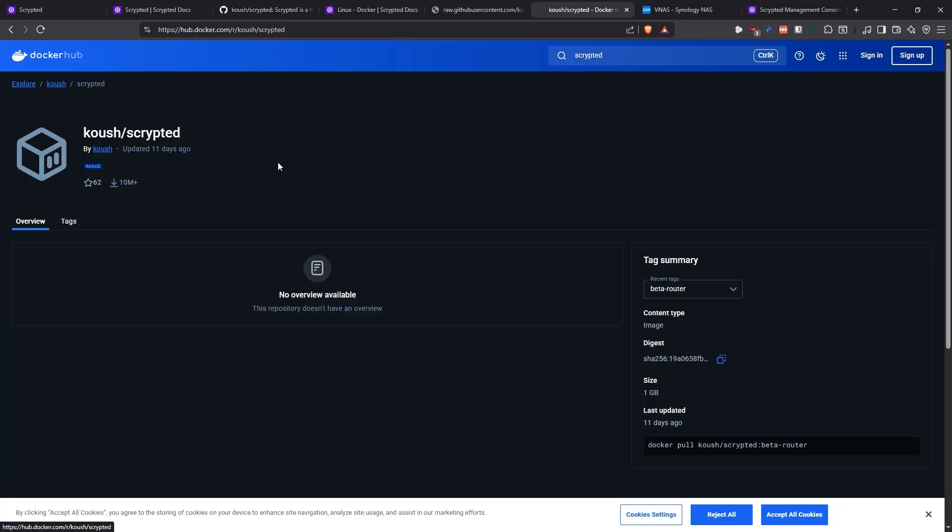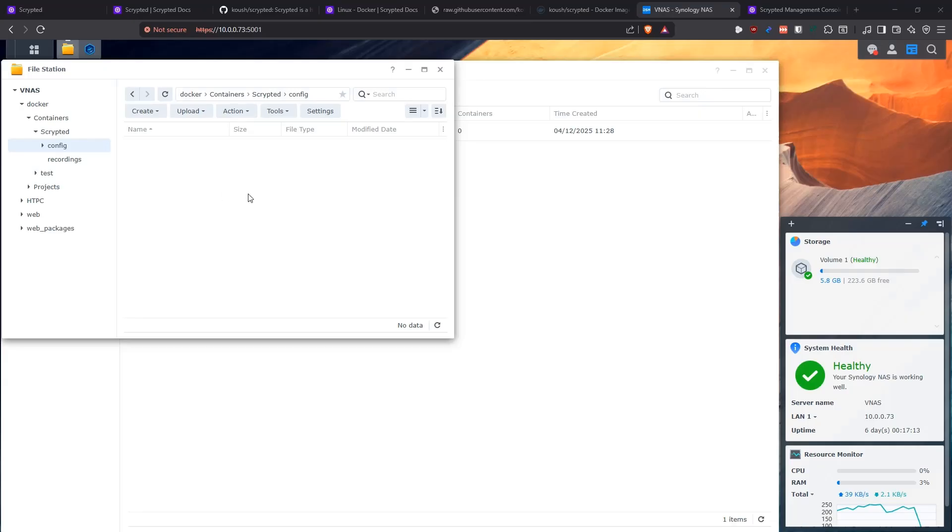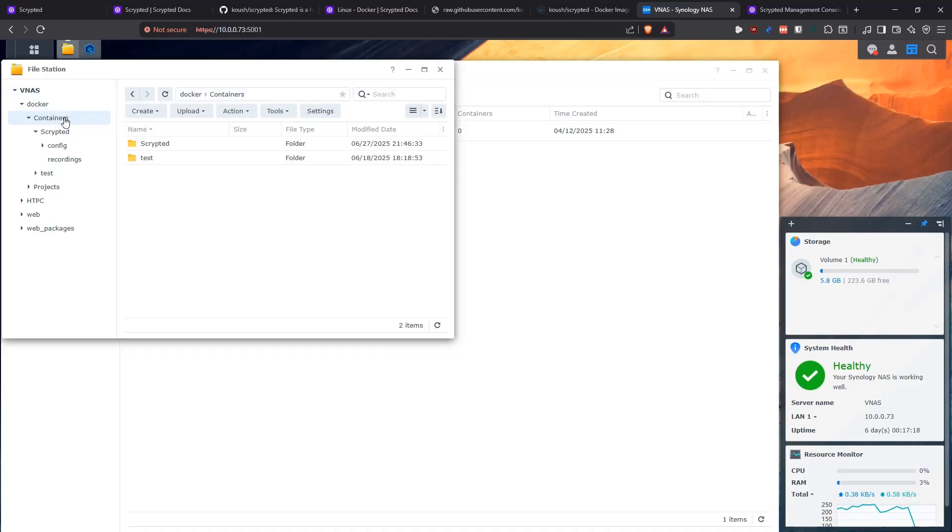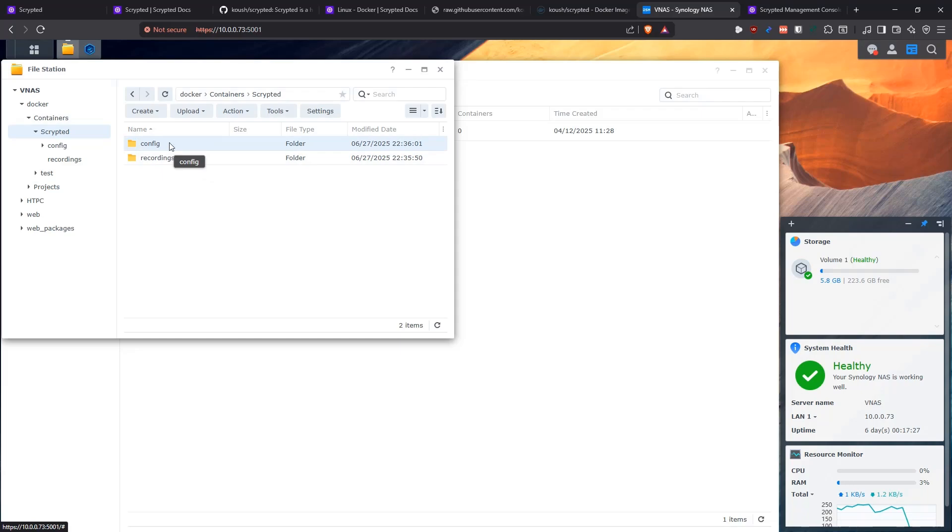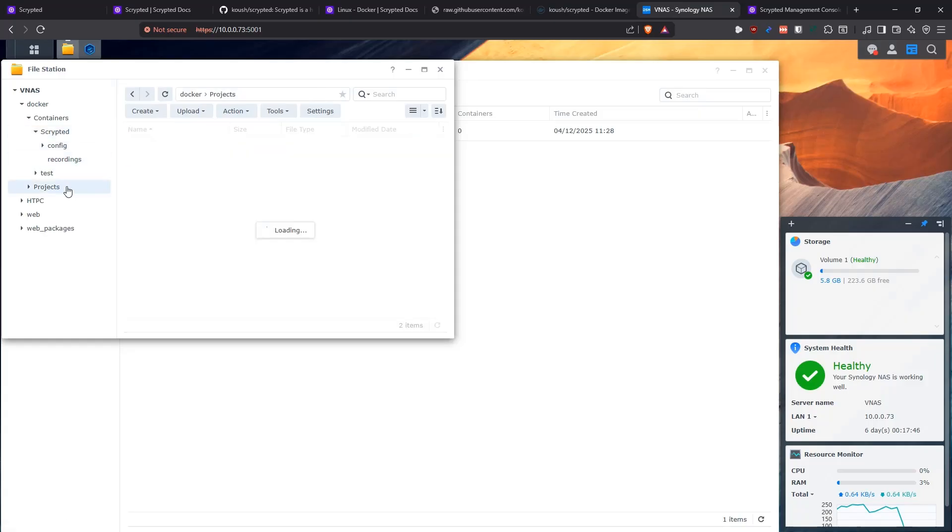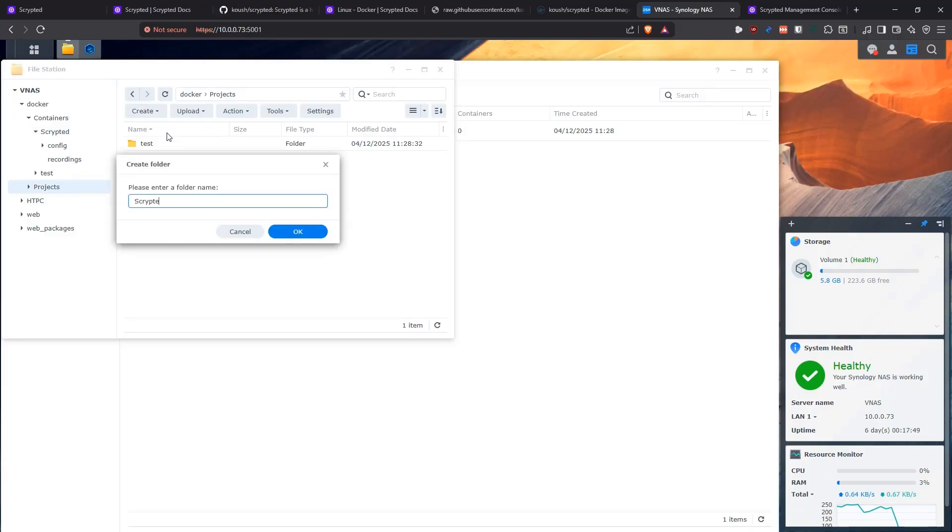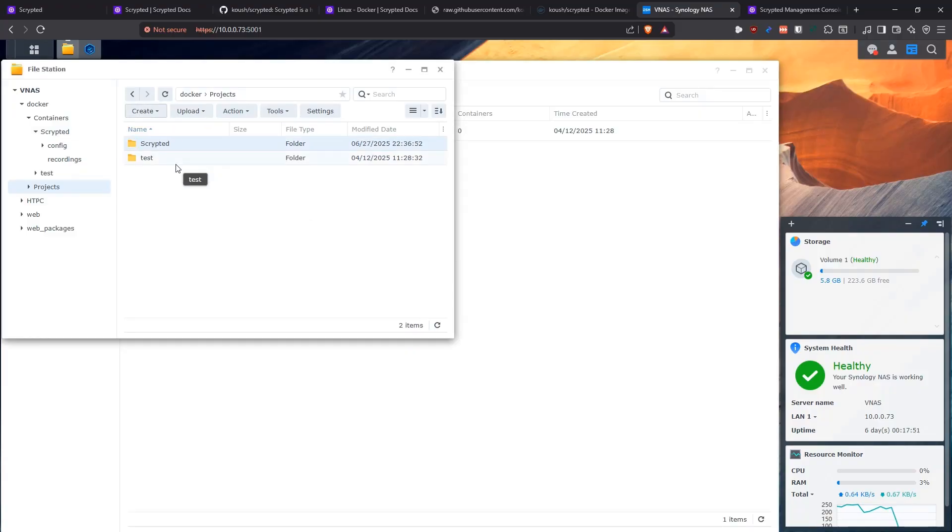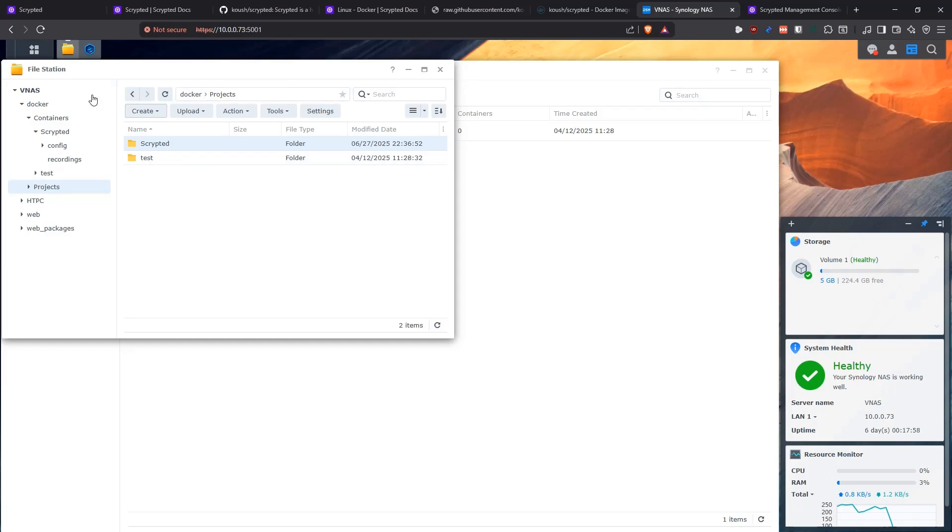Now let's go and create our folder structure and then build a Docker project. For the file structure, I've already created it. We're going to go into the Docker Containers folder. We're going to create a folder for scripted. Inside that folder, we're going to create two folders. One of them is config and that's going to hold our scripted database and the plugin information. And then the other folder is recordings and that's going to be where it's going to store all the NVR, so all the video recordings for the cameras. Then we need to go into the projects and in here, we're going to create another one for scripted. And that's where our Docker Compose file is going to reside.